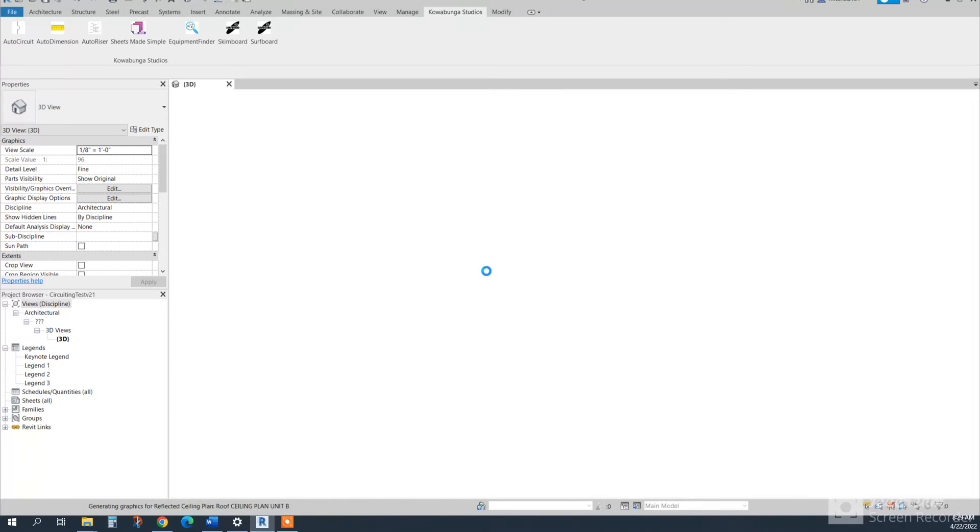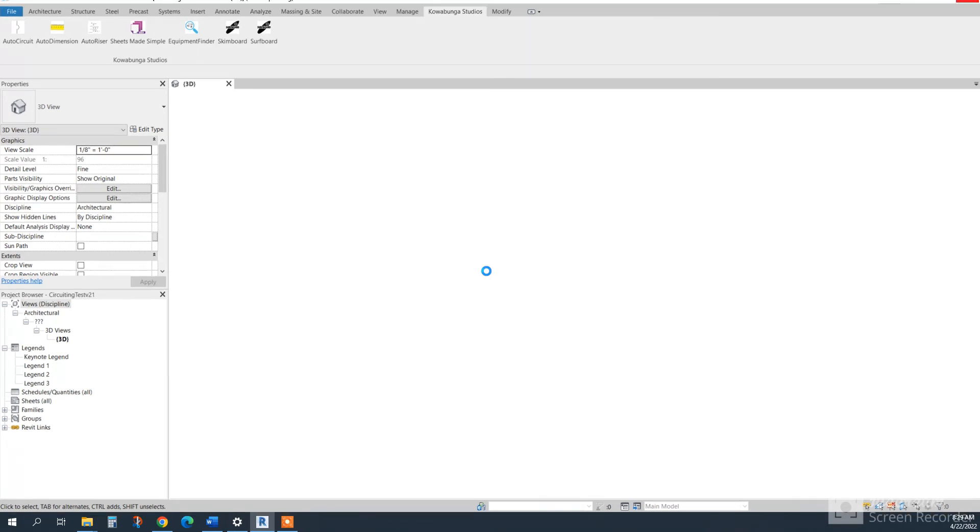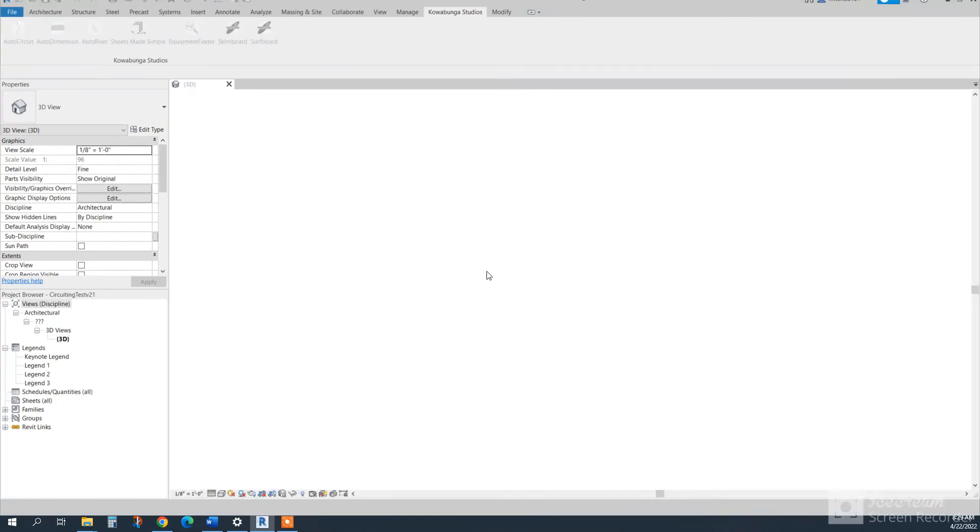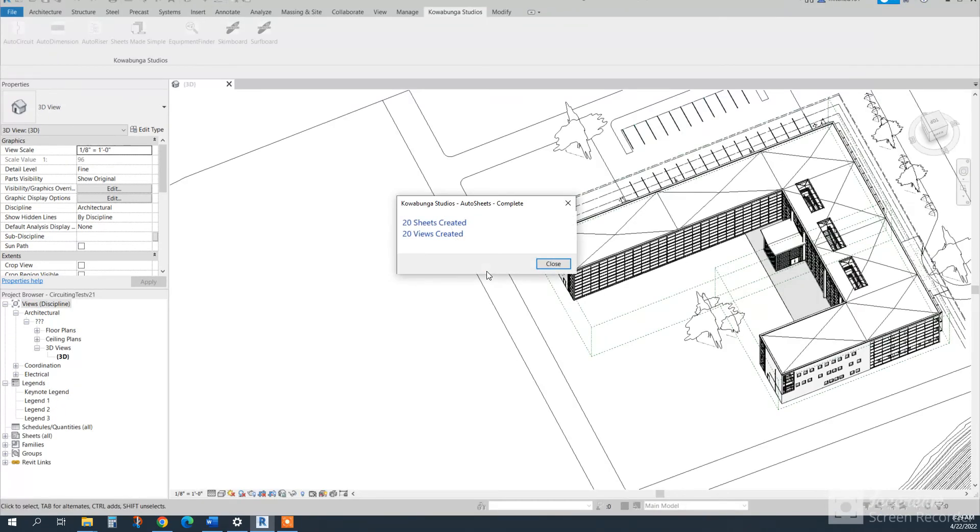So this will save you a tremendous amount of time on project setup. And it'll basically do every sheet series that you have in a very timely manner.